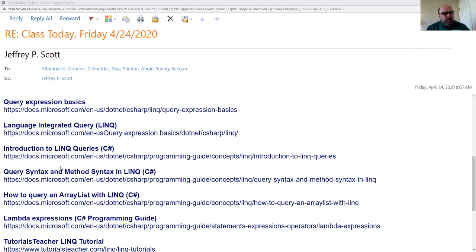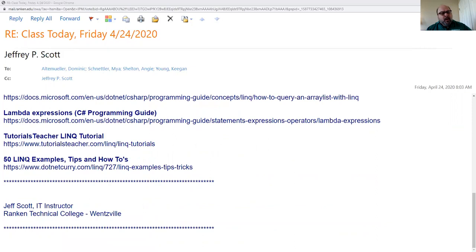A lot of it is a rehash of what's in the chapter. But as you can see, there's query expression basics — this is the order in which I would recommend you read them. Then there's an overall thing on LINQ, introduction to LINQ queries, query syntax, how to query an array list, and finally lambda expressions. Some of them are better than others, but most are really pretty short.